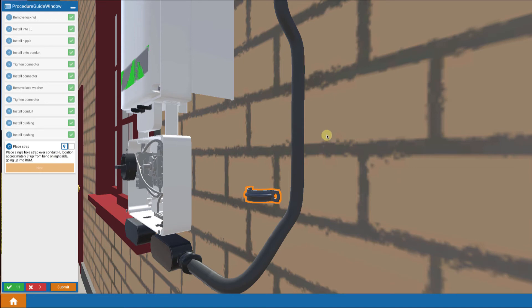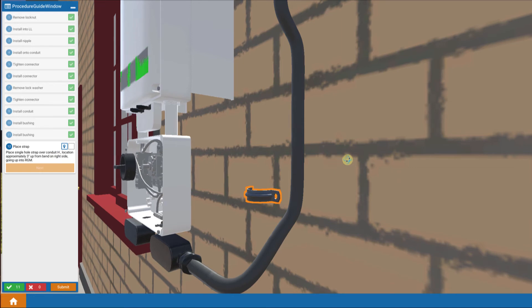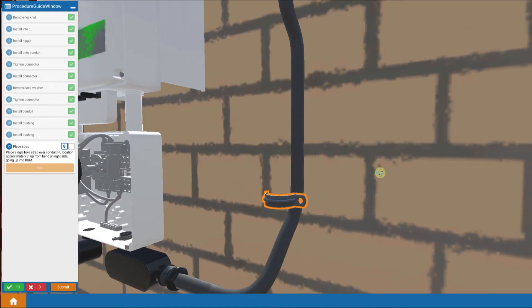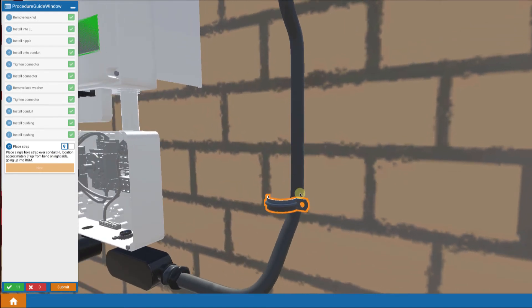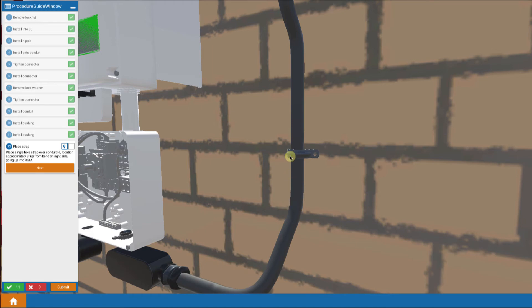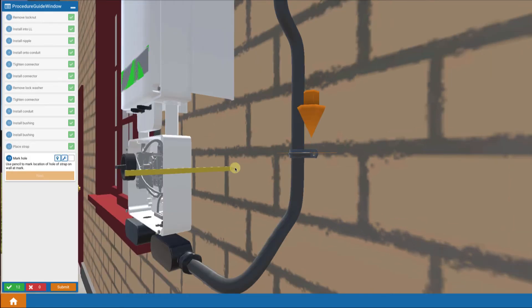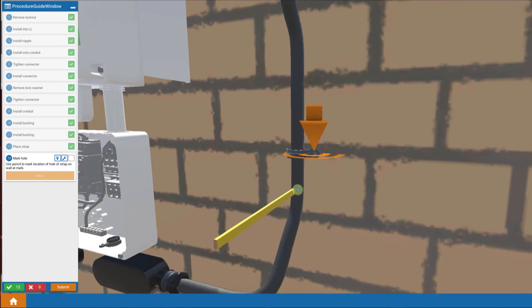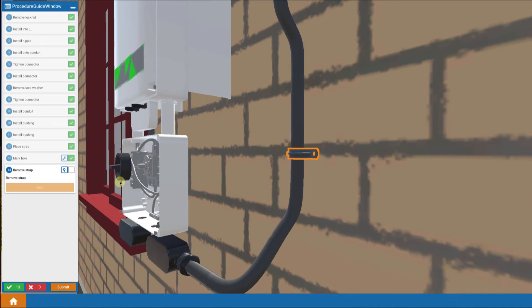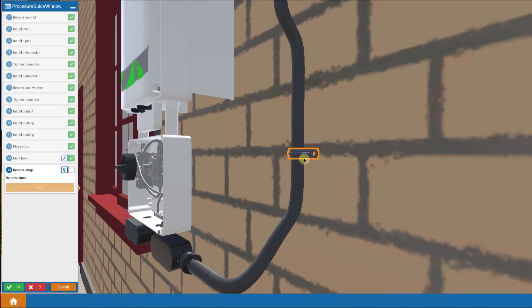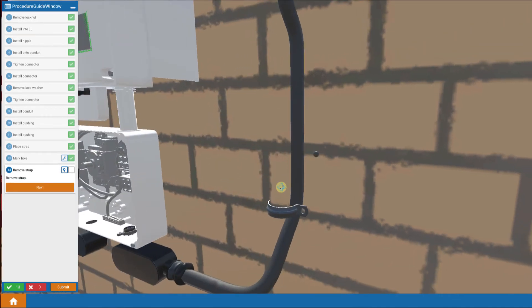Now we're going to secure the conduit. We do this with a single hole strap. We're going to place it against the conduit so that we know where to attach it. Then we bring out a pencil tool and make a mark on the wall where that hole is going to be.